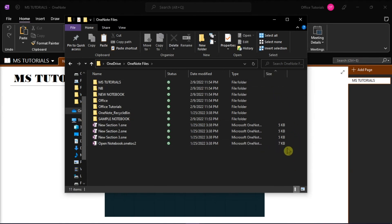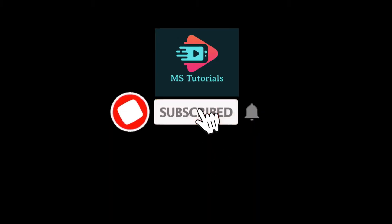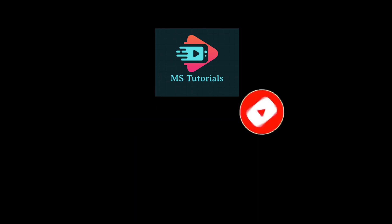And that's how you can check OneNote notebook storage size. If you found this video helpful, kindly like and subscribe. You may also click and turn on the notification bell so you can be notified whenever we release new videos.